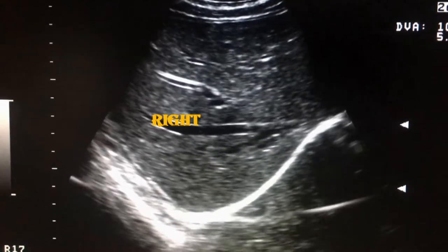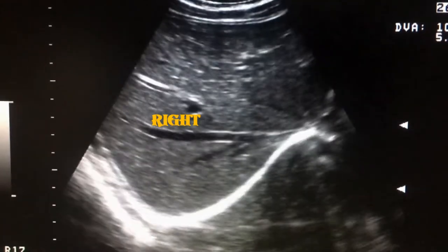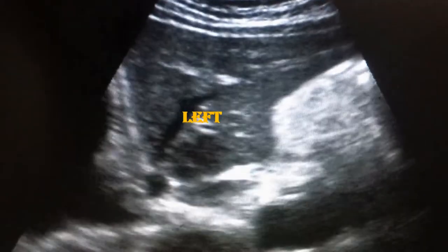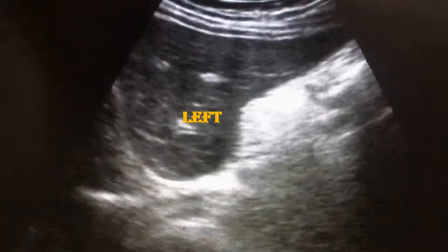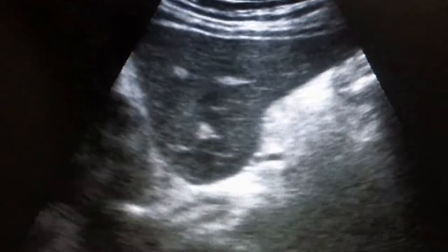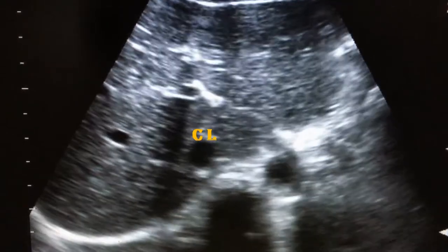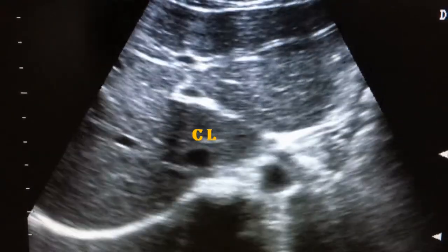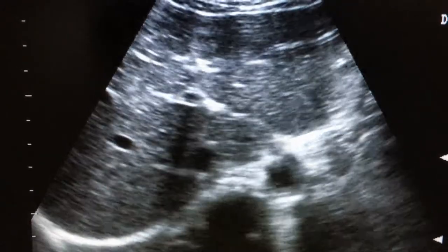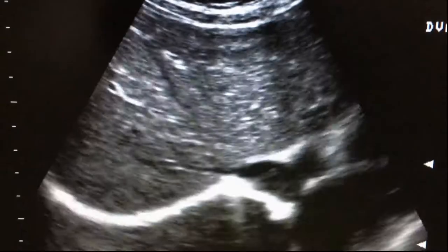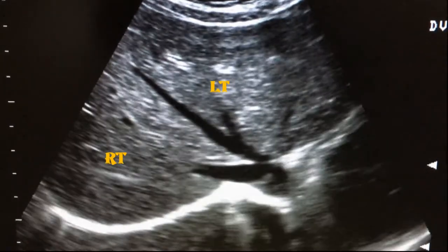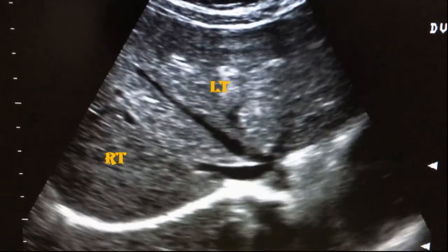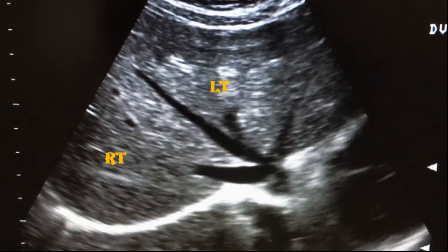Functionally, the liver can be divided into three lobes: right, left, and caudate lobe. Here we can see the caudate lobe. The right lobe is separated from the left lobe by the main lobar fissure.